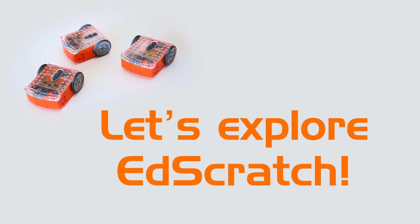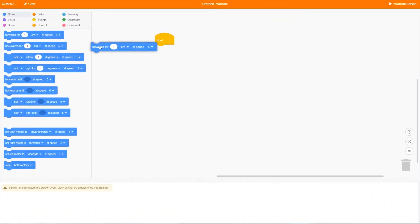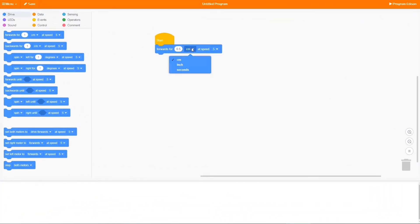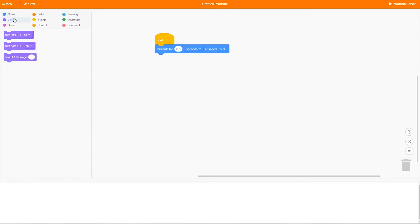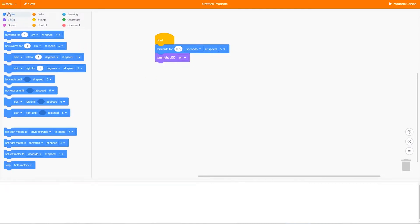Let's explore EdScratch. EdScratch is a vertical block-based coding language for the Edison robot. Drag and drop blocks from the block palette together to build a program.